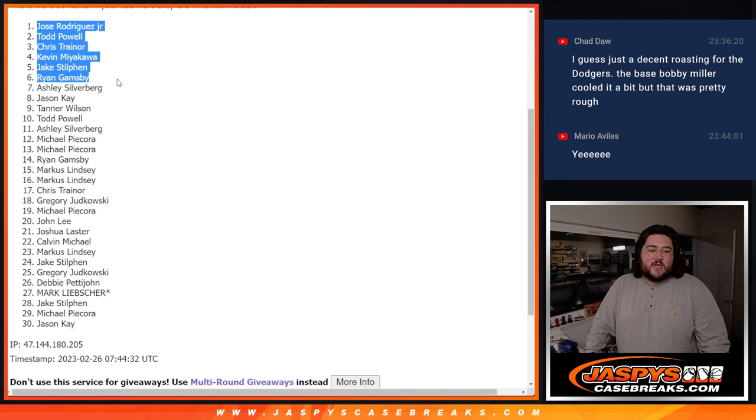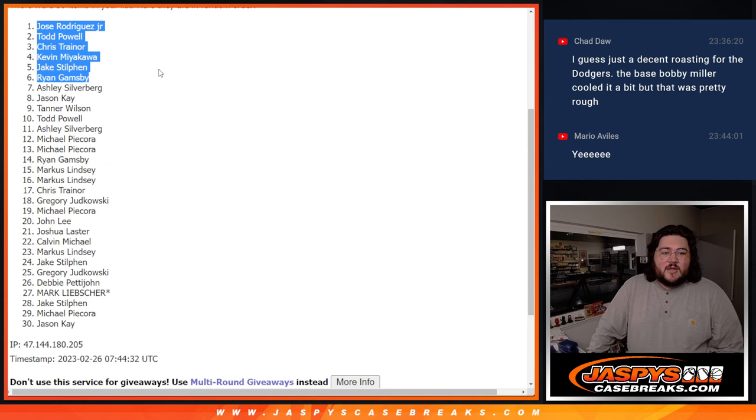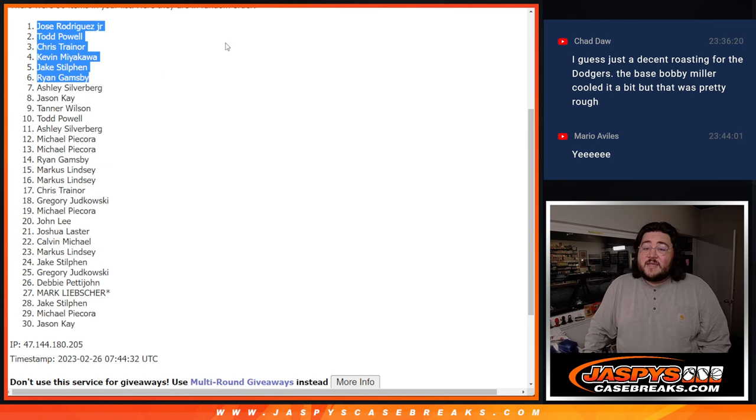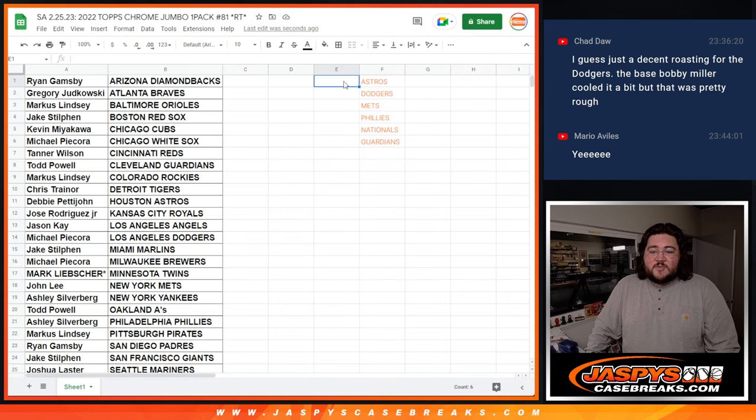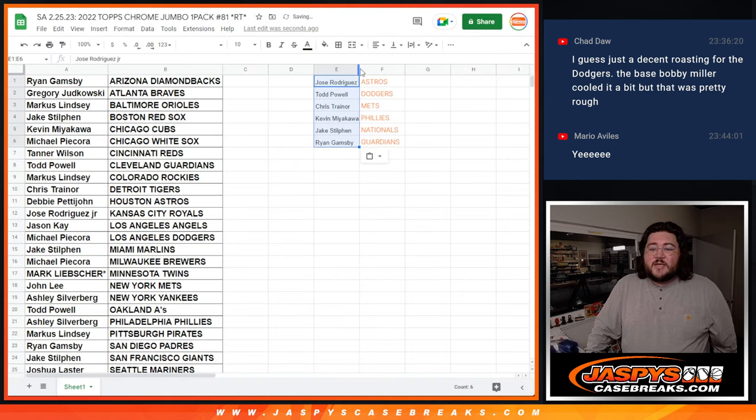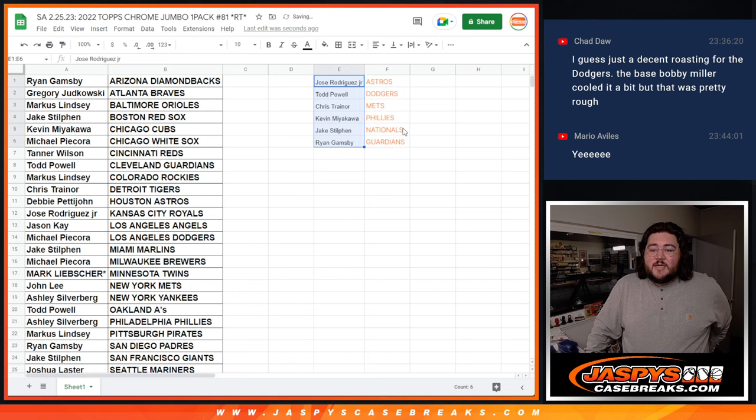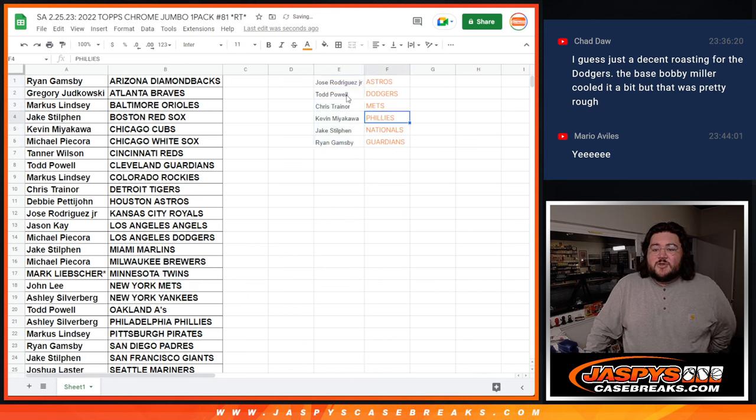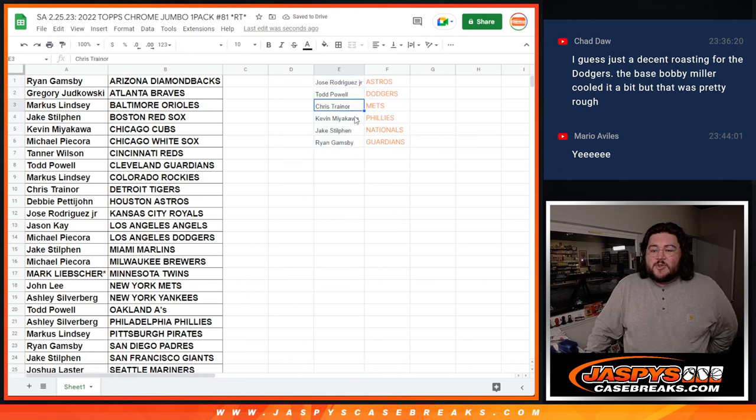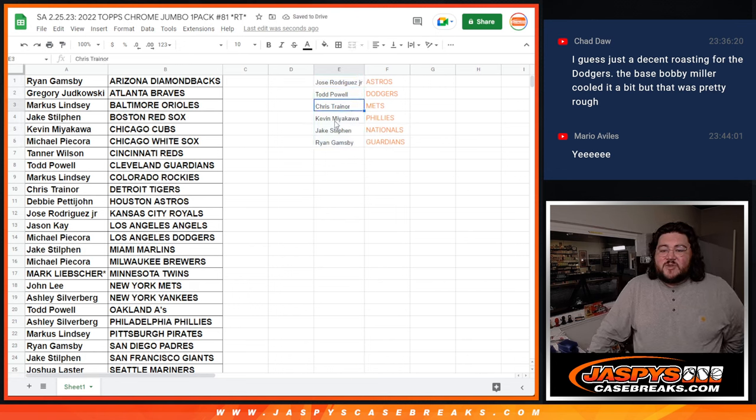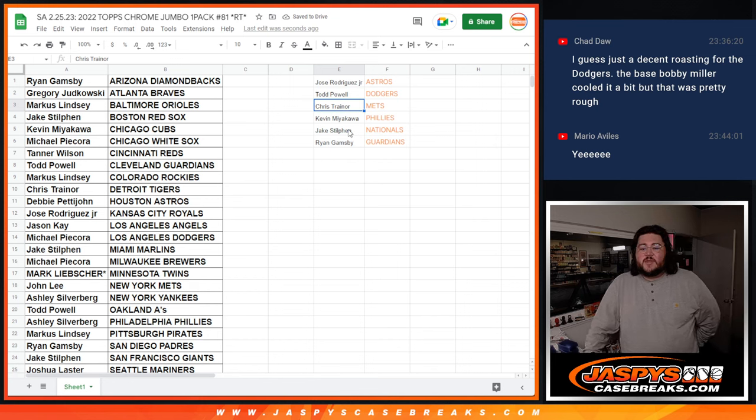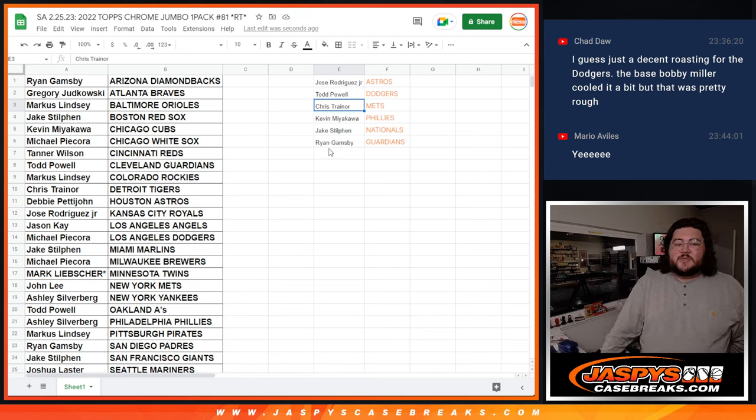Nicely done, y'all. Thanks again. Appreciate y'all. Let's match it up. Jose Jr. gets the Astros. Todd gets the Dodgers. Chris with the Mets. Kevin with the Phillies. Jake with the Nats. And Ryan with the Guardians. All right.